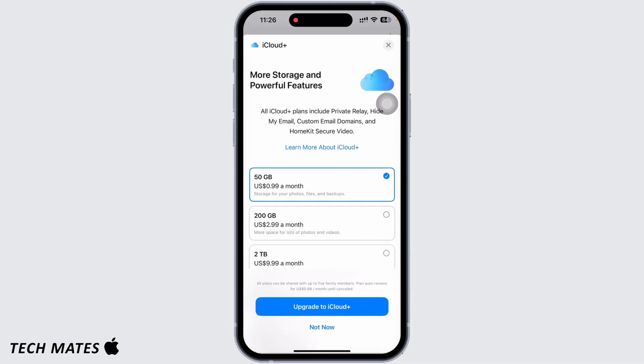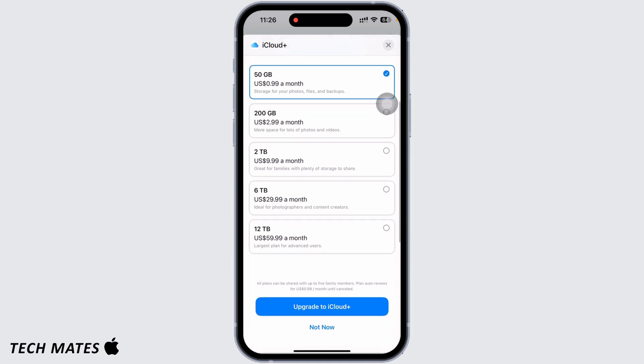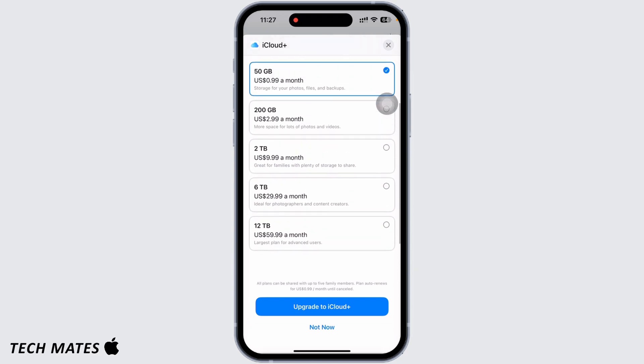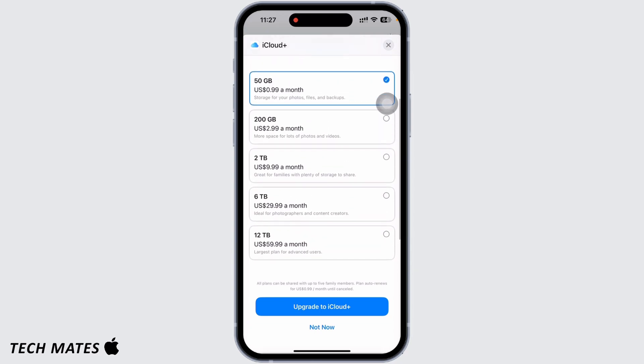Here you will be able to see your current plan and also a couple of upgrading options. You will also see the downgrade option here. I do not have any subscription, so I do not have the downgrade option, however tap on the downgrade option.